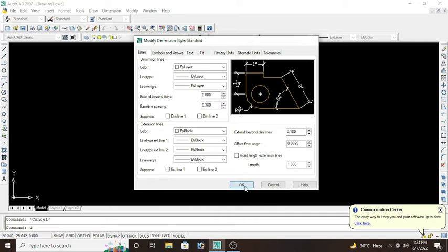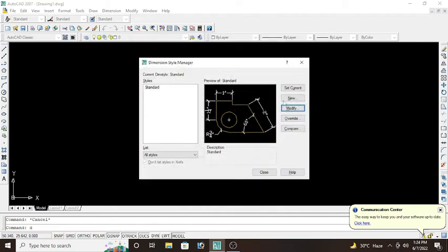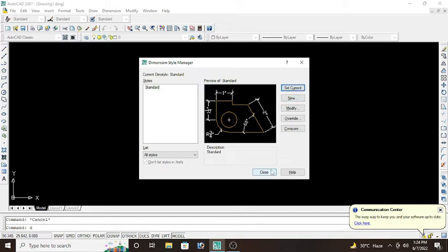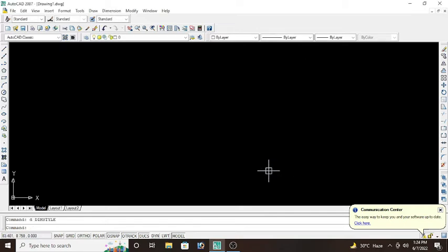And most importantly, after you press OK, click on set current. If you don't click set current, your setting will not be saved. So set current and press close. This is all about dimension. In the last we have layers.